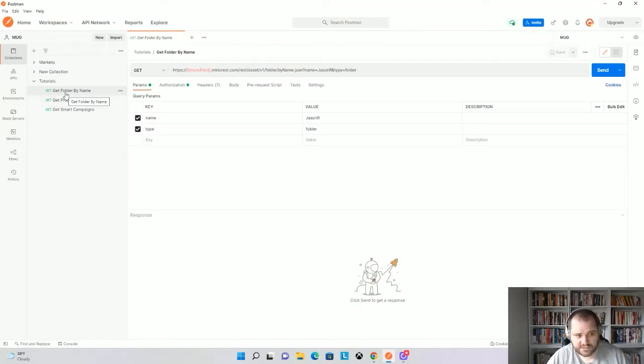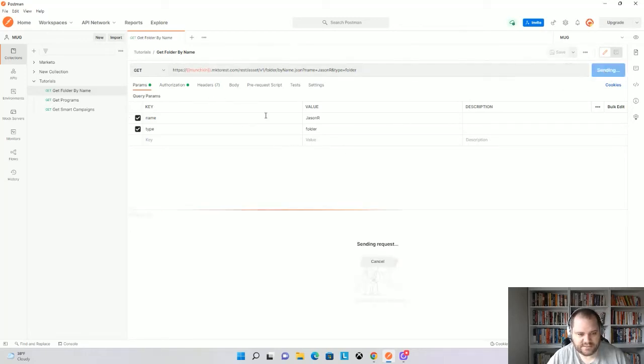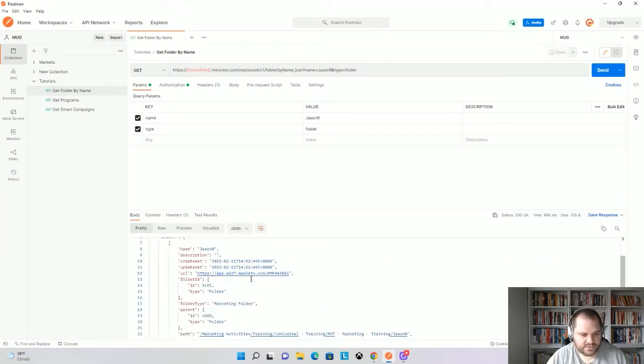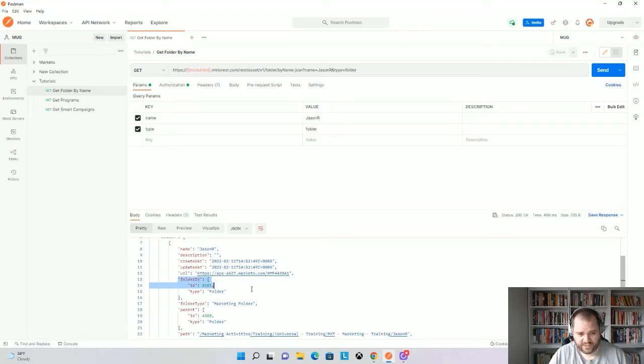I'll use the get folder by name endpoint. And here I just have the name JSONR and a type of folder. So I'm going to click send. And we'll see that actually the folder ID is 5181. So this is something that we can use now in our future calls anytime we want to get something within this specific folder.